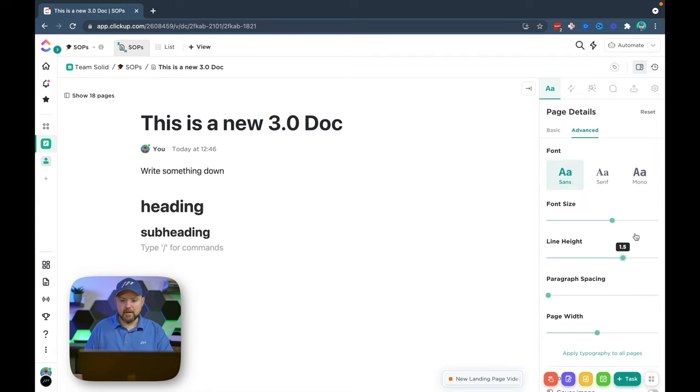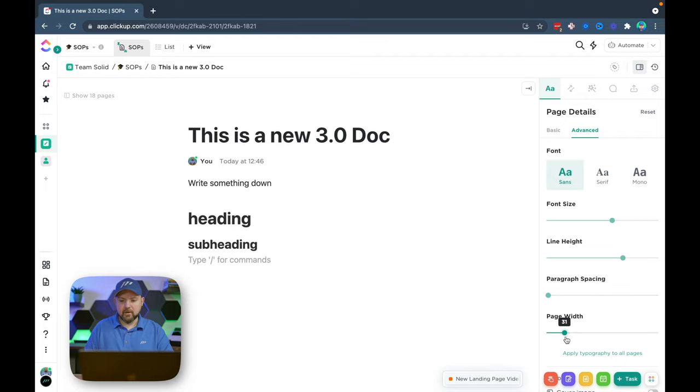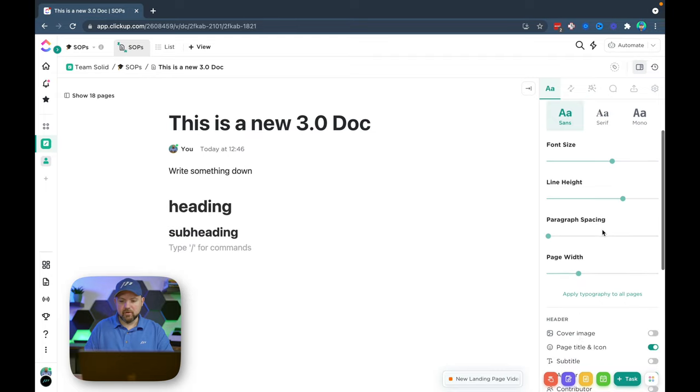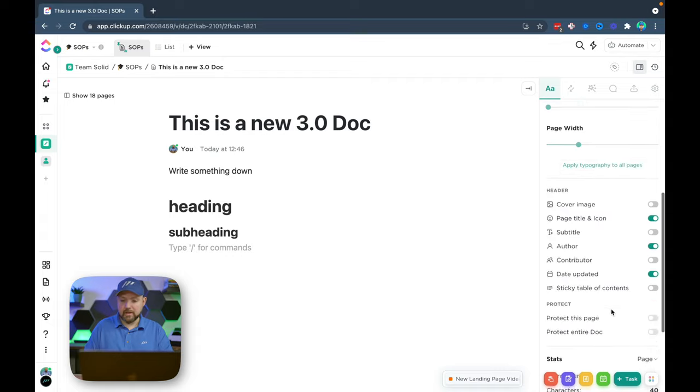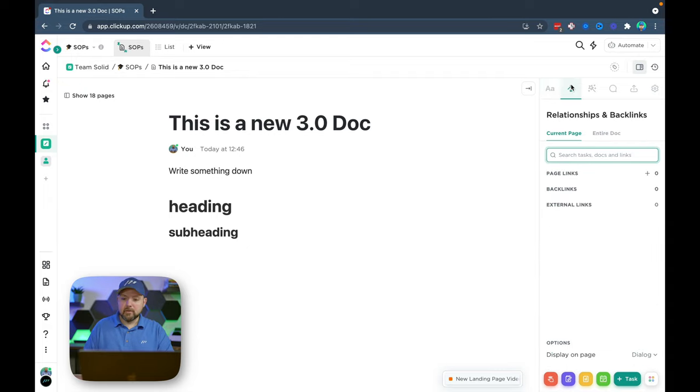If you go here you have the line height. So we can narrow this down. We have the paragraph spacing and the page width. So we have a lot more control and then we can apply the typography that I set up here to all the other pages. So this is great as well. I love it.